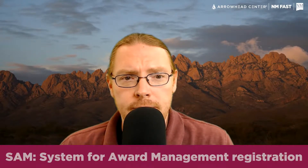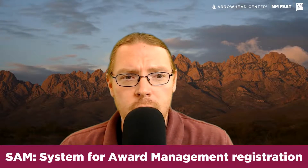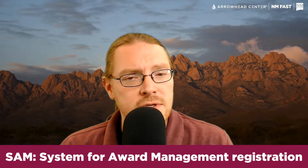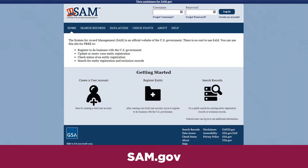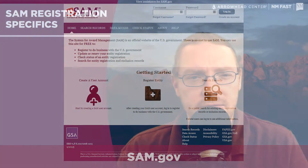Once you have your DUNS number, you will need to get your SAM, our System for Award Management registration, received for free from sam.gov. Your SAM registration gets into a few more specific items related to your business identifiers.